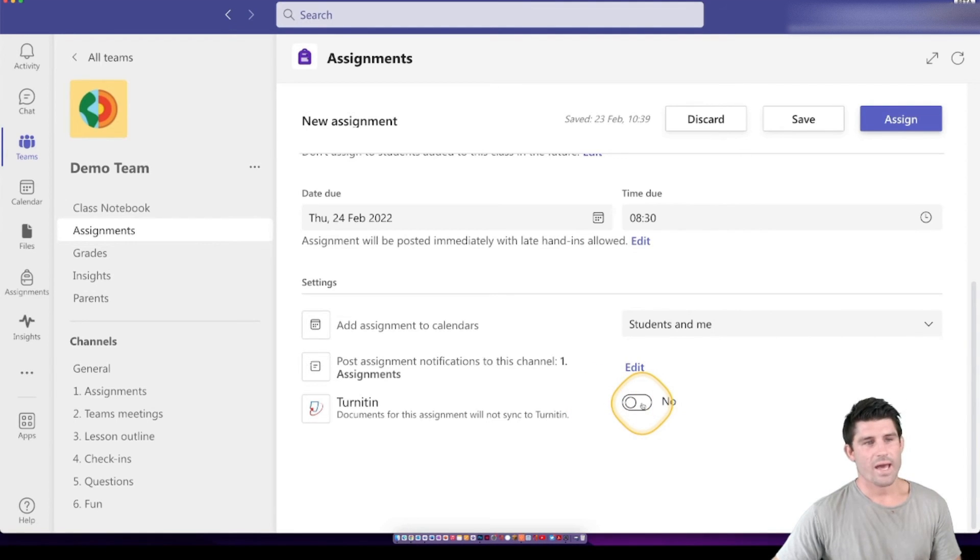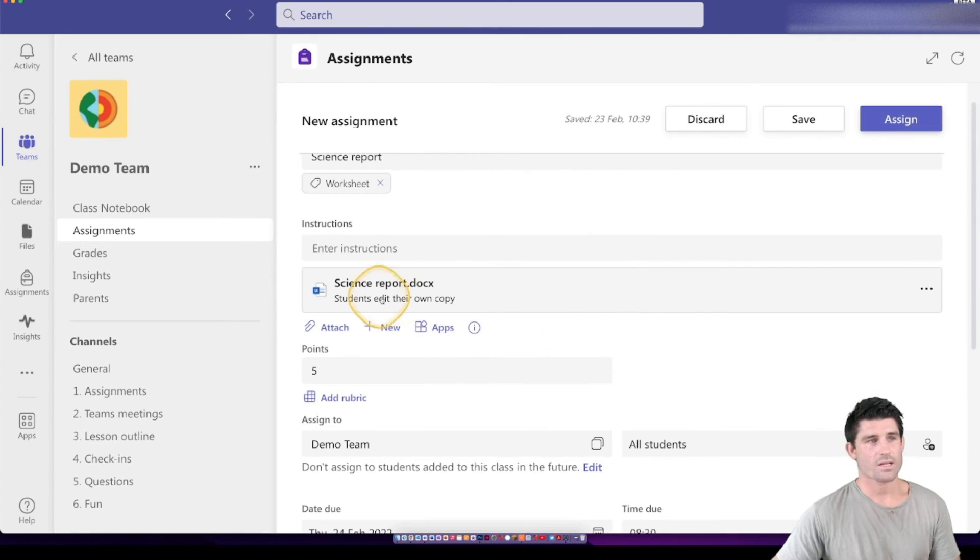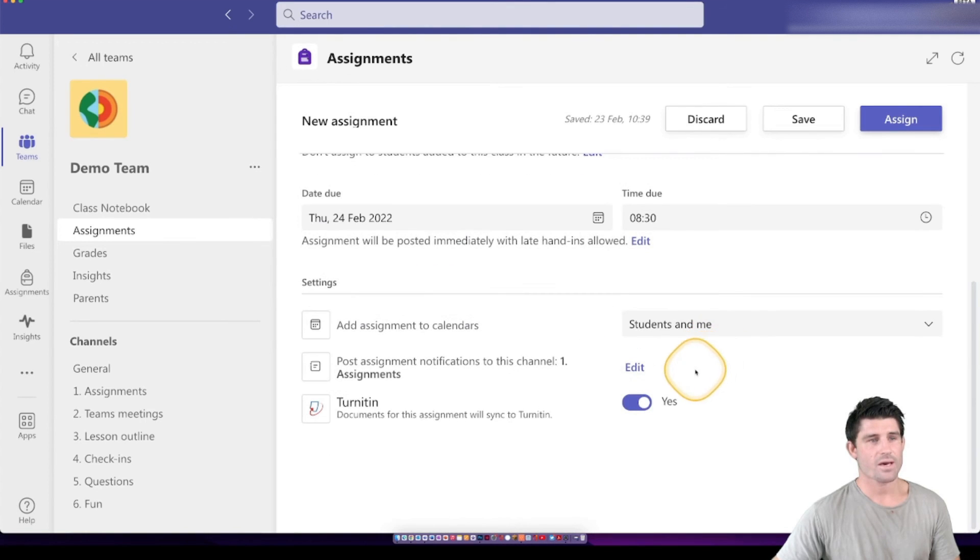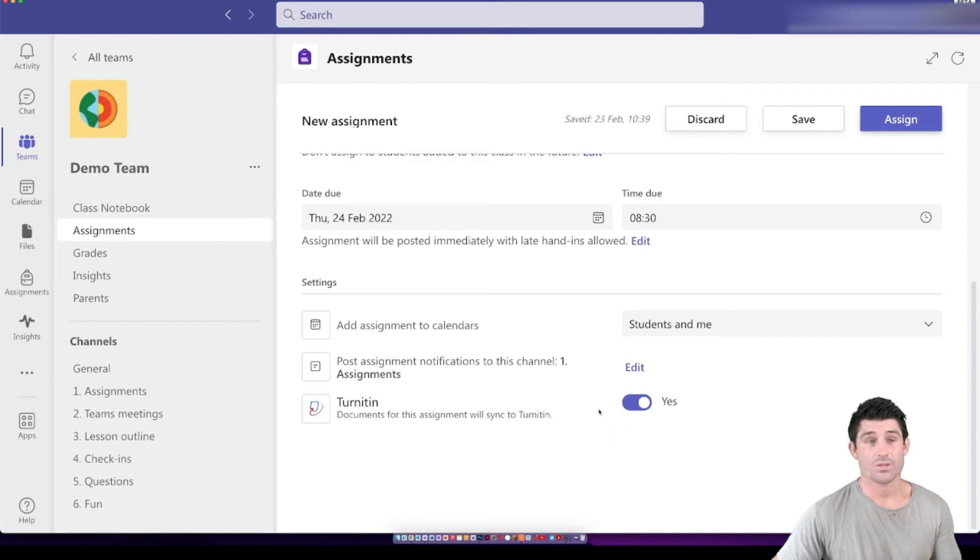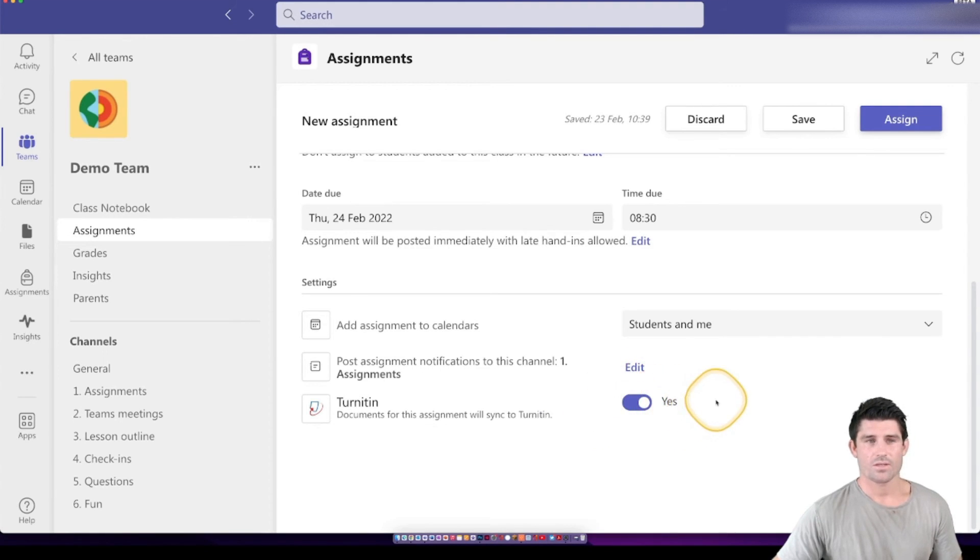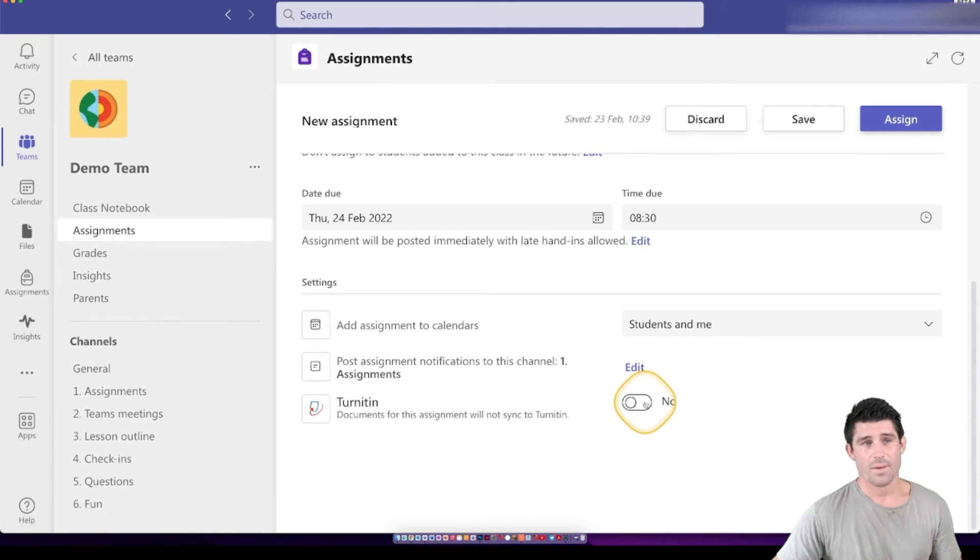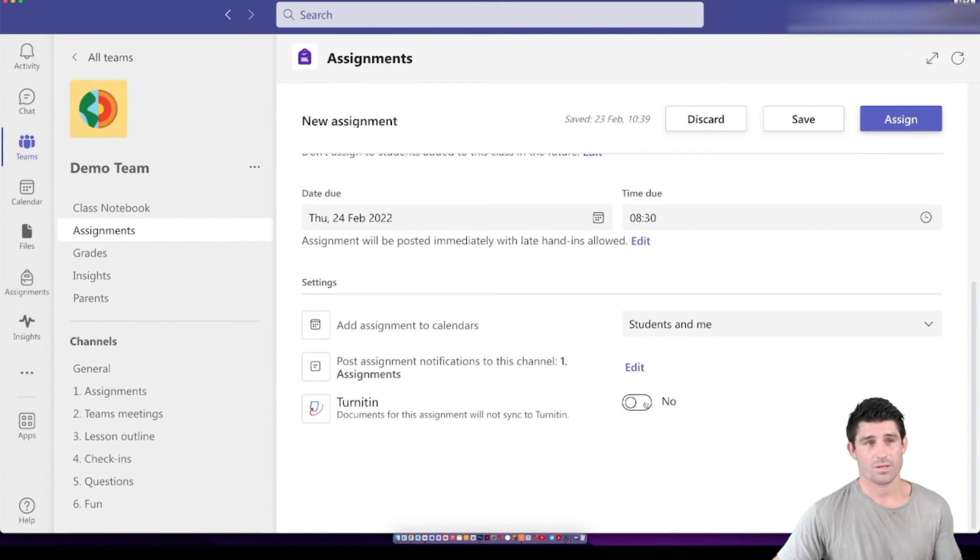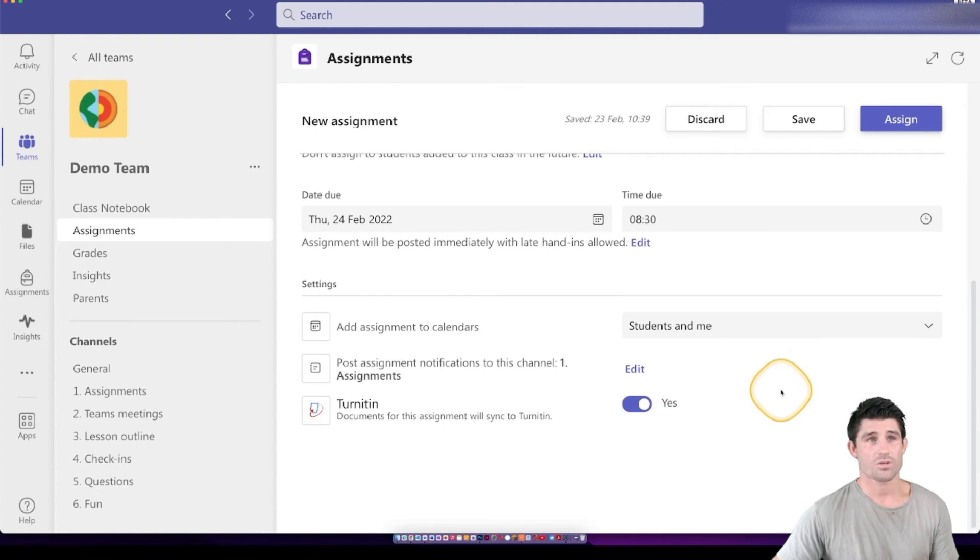And the last one we have is Turnitin. So this generally works with your Word documents, which is luckily we have up here. This is where it's going to run that Turnitin software. And it's going to actually run a bit of a plagiarism check on the students work. So depending if it's just a worksheet or something simple, you may leave that off. But when you go into your actual proper assignment, so you want the students to hand in, you might turn that on. So you're going to get that Turnitin report of the students work.